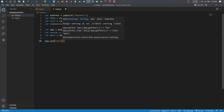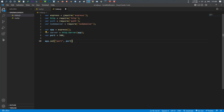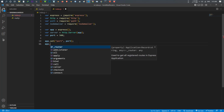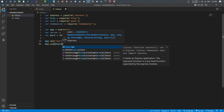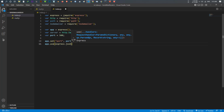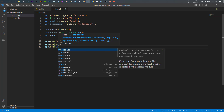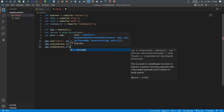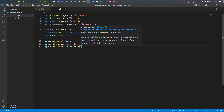After that, use my app to set the port — app.set('port', port). Then I use app.use with express.json() so the app will parse JSON. After that, I ask my app to use express.urlencoded with extended set to true.